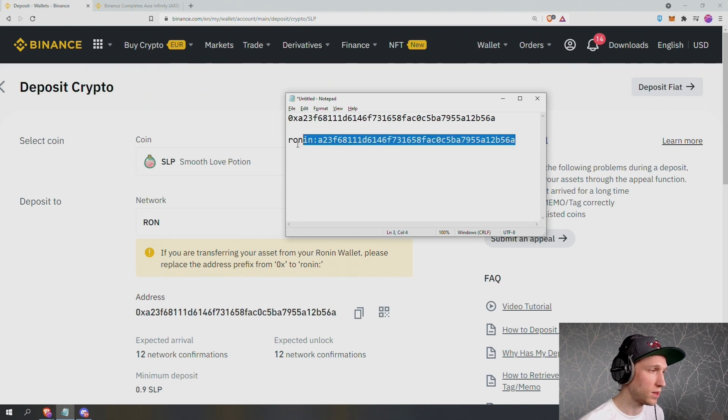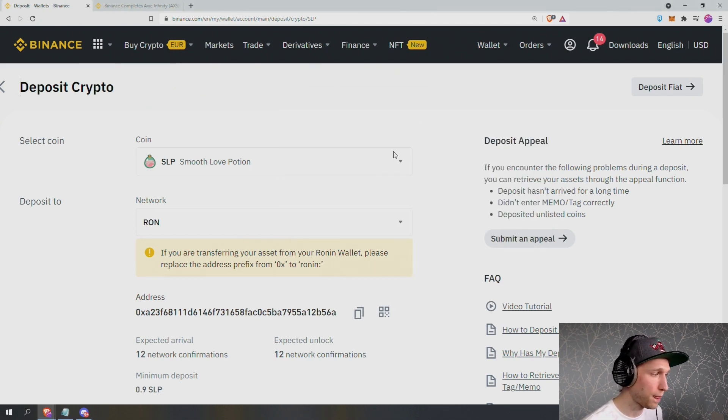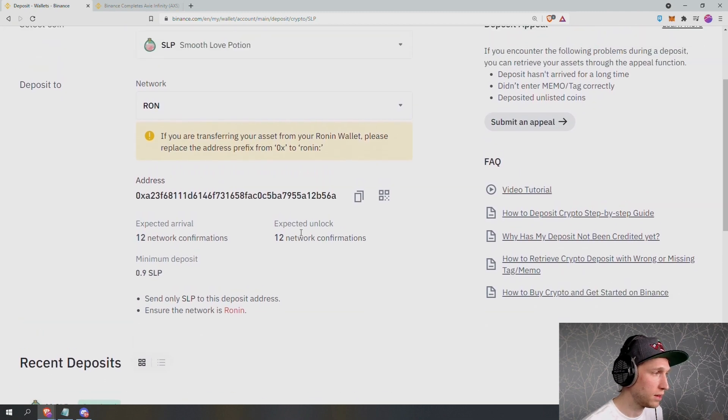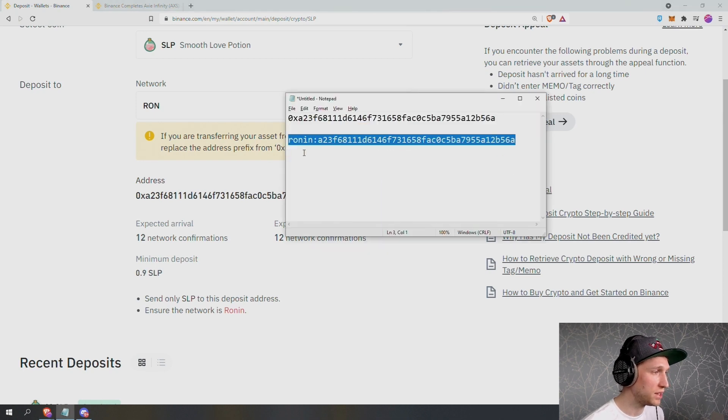So I can copy this. So this is the deposit to. We're using the Ronin network. We're depositing to this address. We've replaced the 0x with Ronin colon.